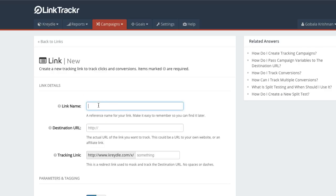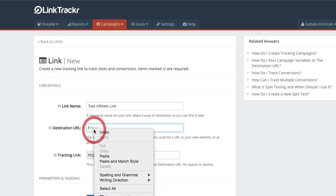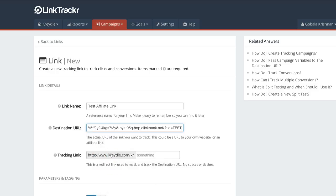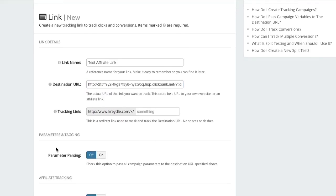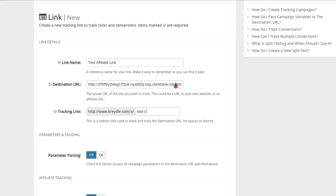Then you can give your link a name. As for the destination URL, I'll just paste in the affiliate link that I just copied from ClickBank. And for the tracking link, of course, I will give it whatever I want over here.